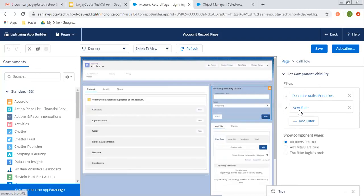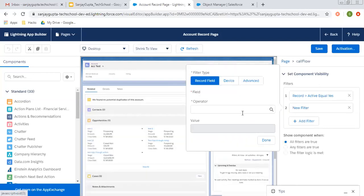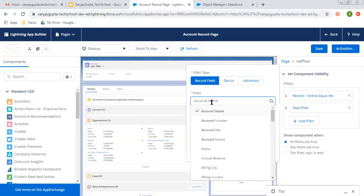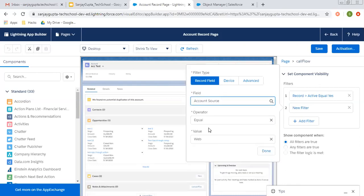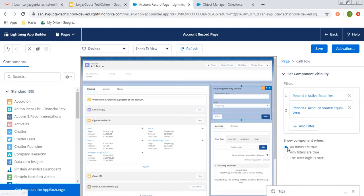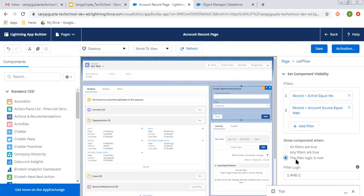I'm clicking on add filter again so I can choose more fields. Let's say account source equals to web done. Here you can see more filter conditions are available like show components when all filters are true, any filters are true, or the filter logic is met.